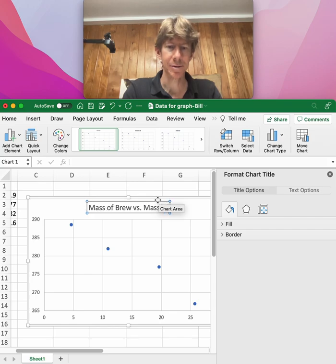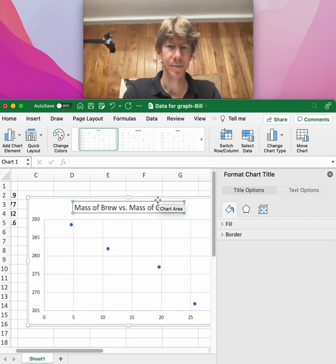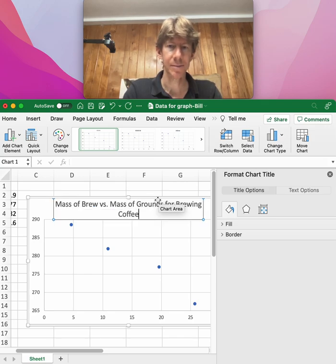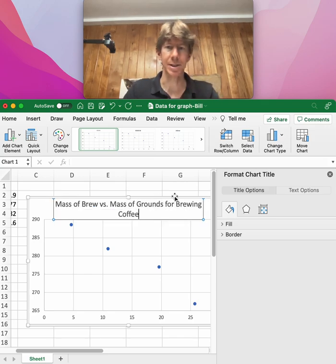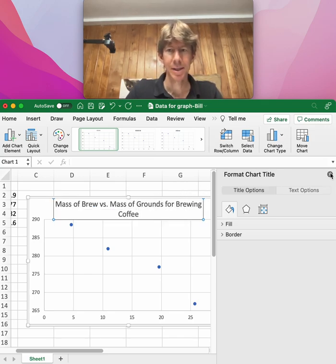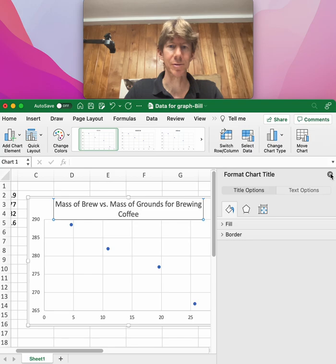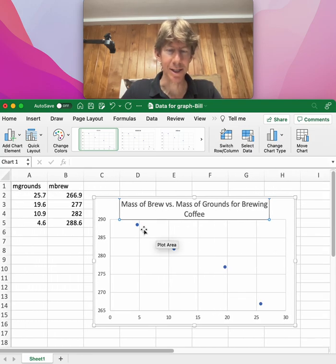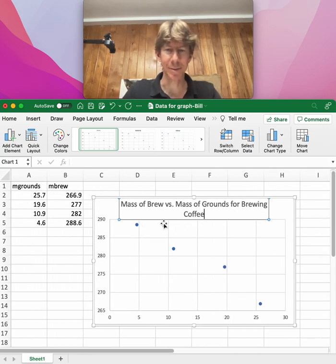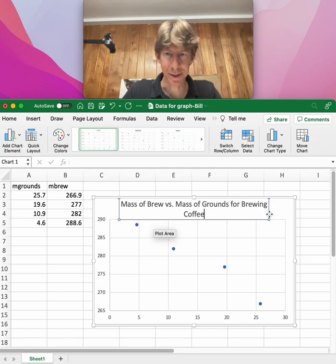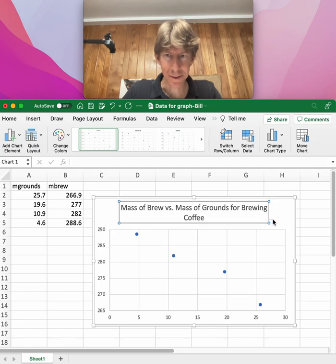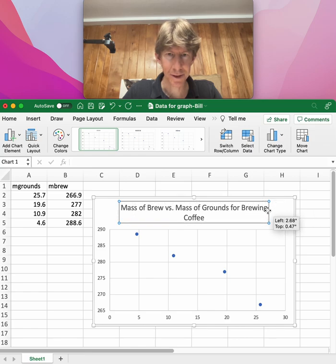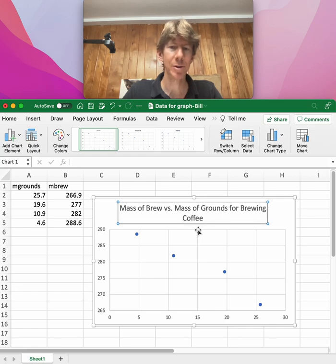...mass of grounds for brewing coffee. It seems like a good title. I'm sort of crowded here because I'm trying to get my data and my graph in here, but I think you might be able to change the size. No, maybe not. You just move it around, so we'll go with the two lines there.